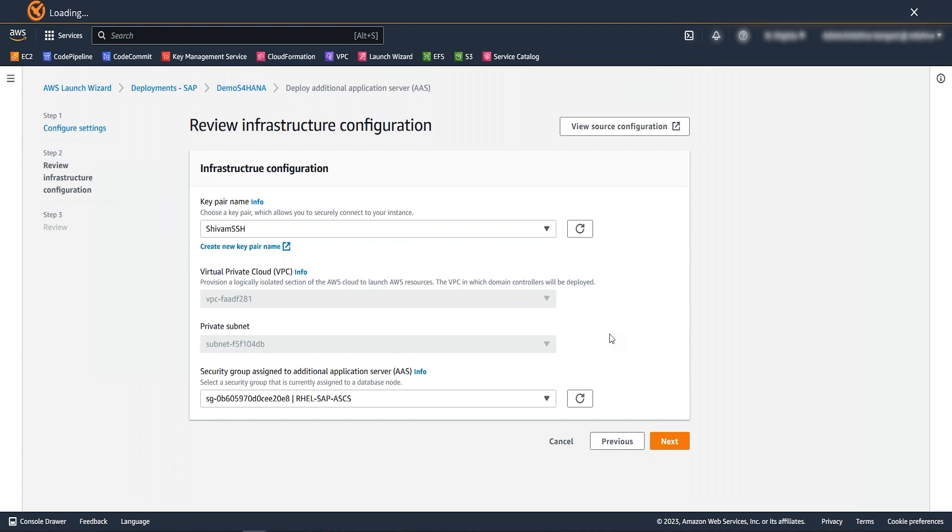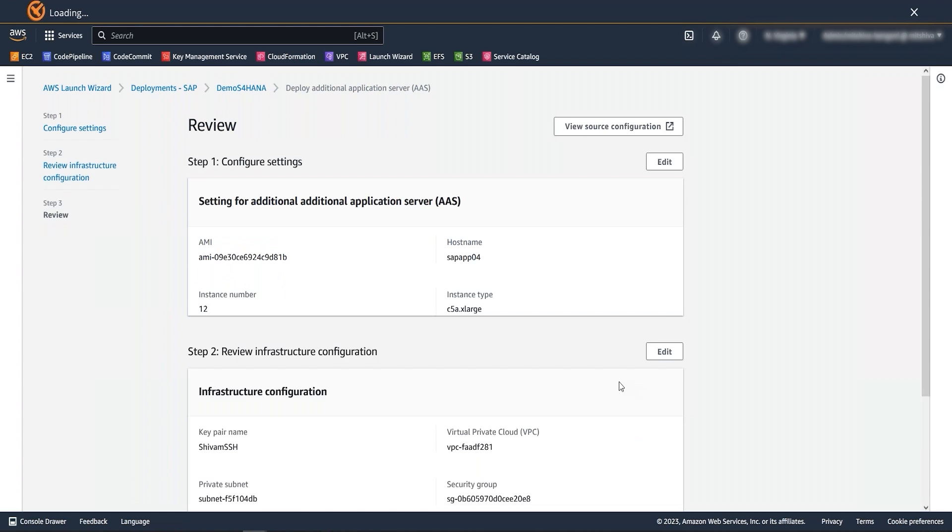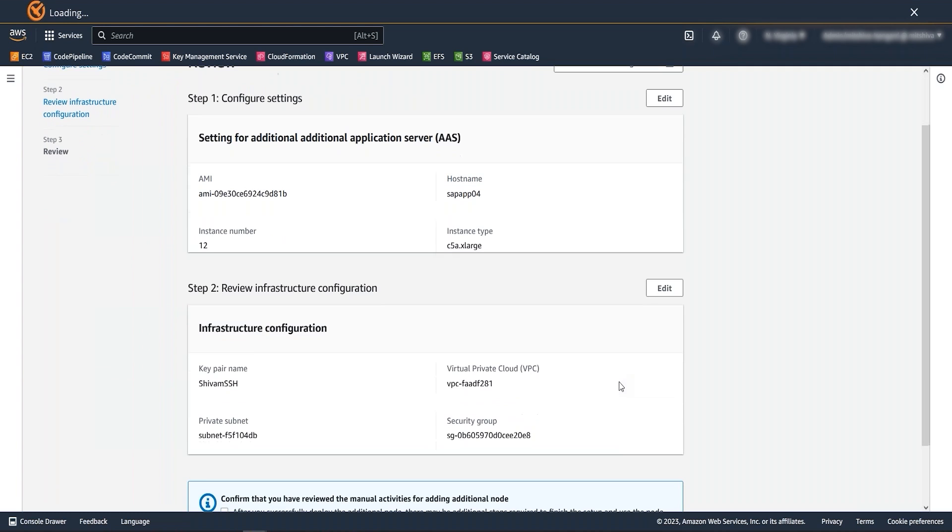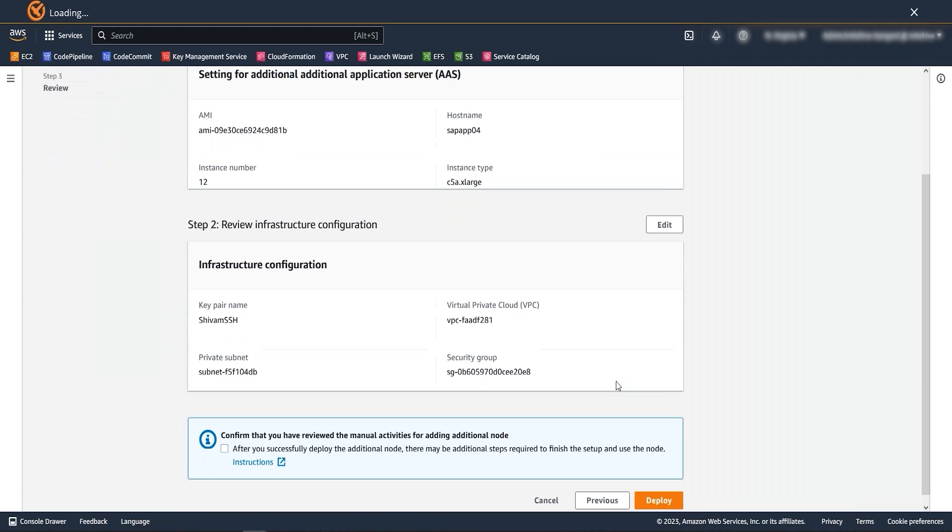Here you can see all the values are already pre-populated from the main deployments and there should not be any need to make changes here. So now let's move to the next section. If all information looks accurate here, you can start deployment, which should take around 10 minutes to get your new application server fully installed and ready to be added in the logon group to serve user requests.